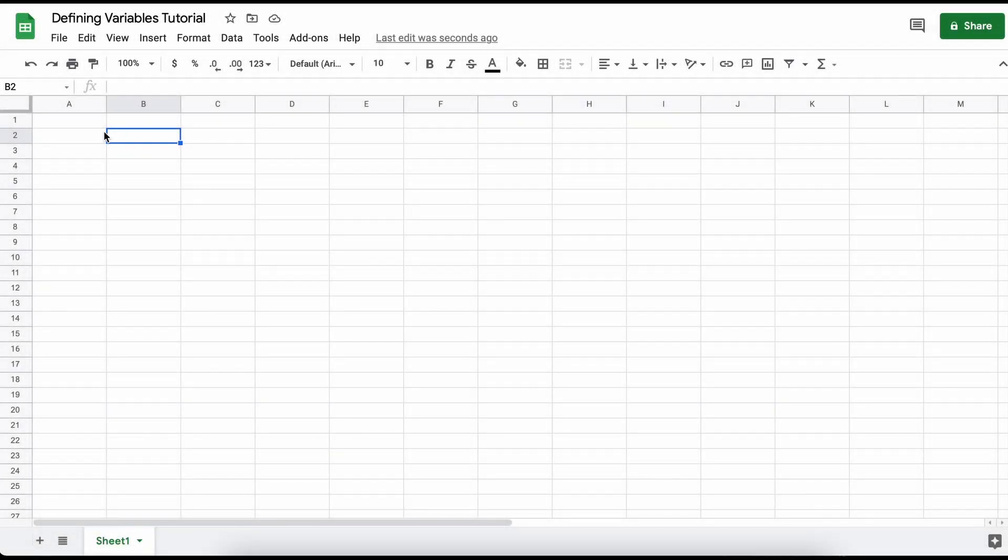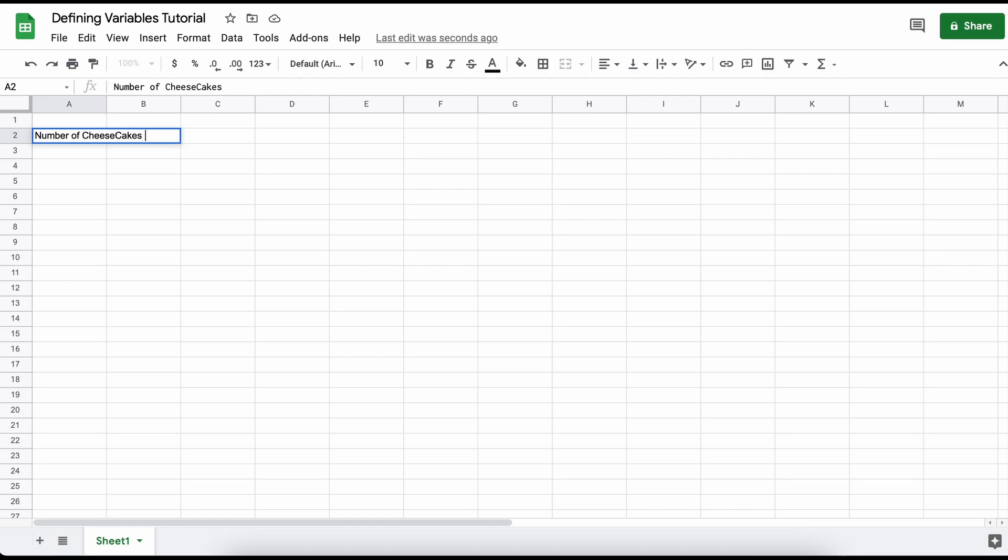Hey everyone, let's talk about how to define variables in Google Sheets. Being able to store variables can save you tons of time and help you enter longer equations much quicker. Let's just get right into this.